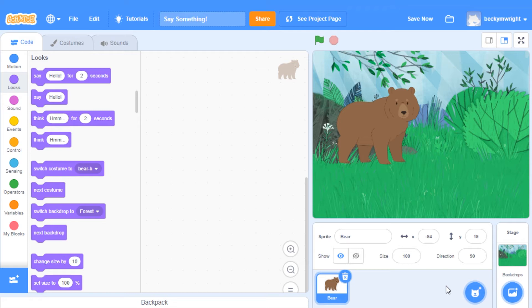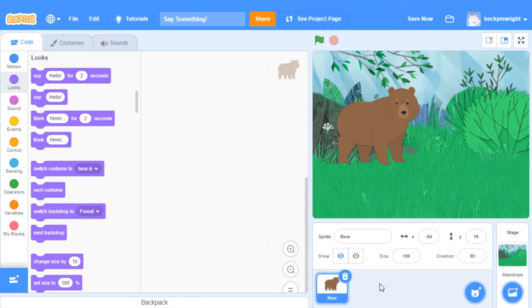Once you've added your sprite, make sure you've clicked on it in the Sprites pane. Now it's ready to receive code.